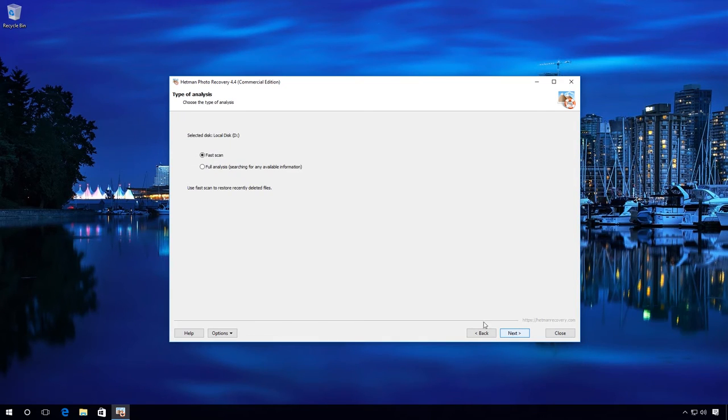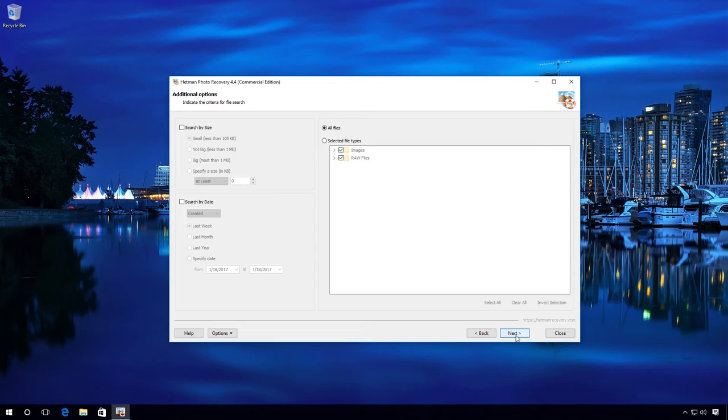Select FastScan. In Additional Options, you can specify the date when the files were created, opened or modified, and the file size to make the search more exact.